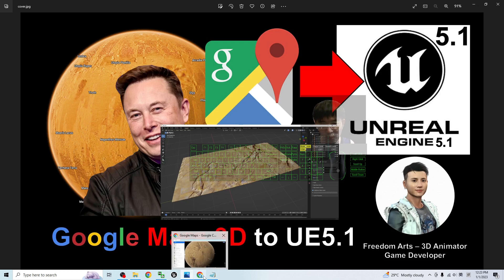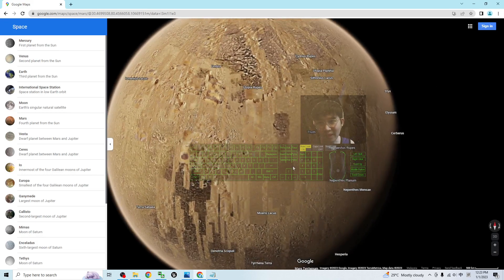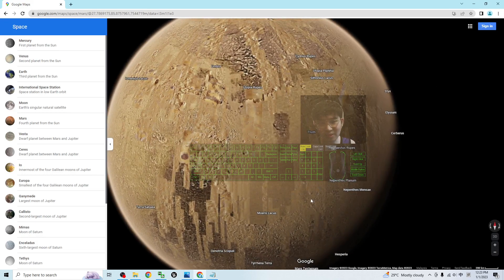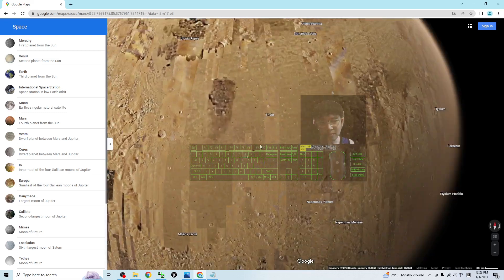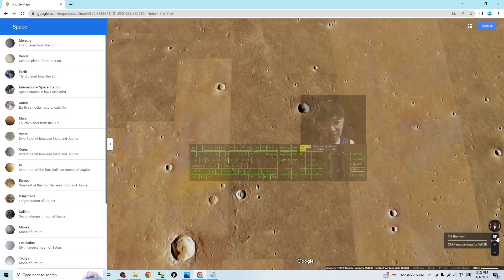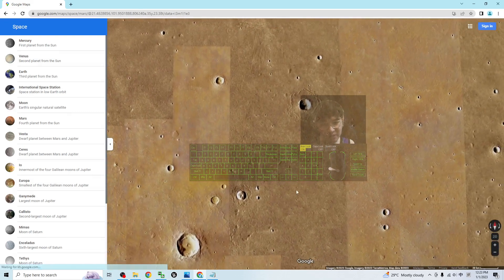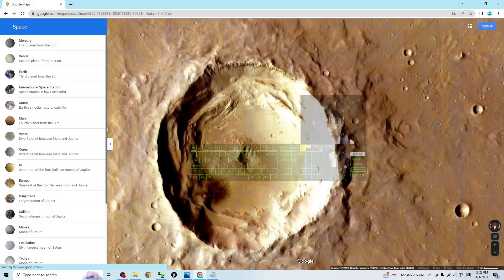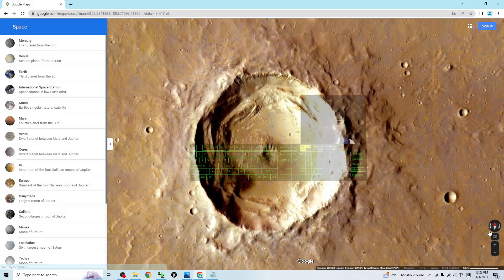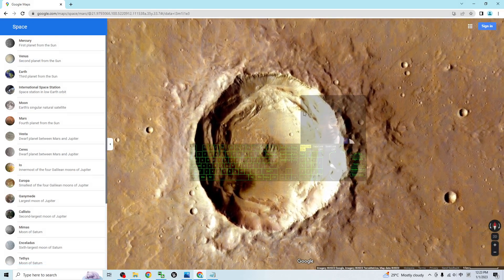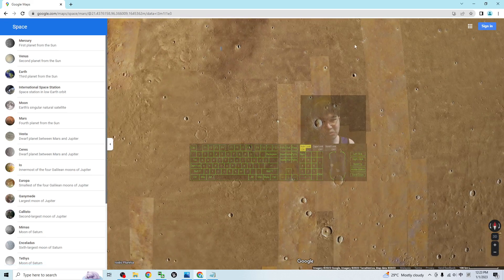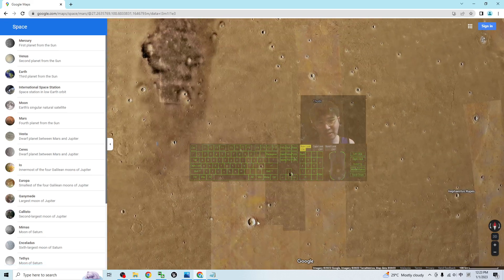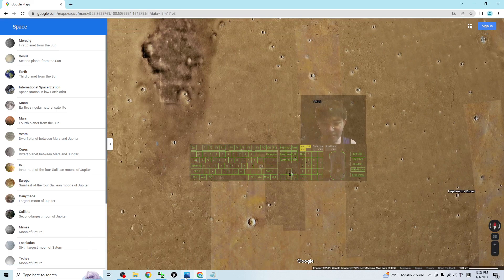And now you can see this is the Google map, the Google Mars, and you can see the 3D is available and all of these are 3D meshes. They are really 3D meshes. How are we going to grab and import into Unreal Engine 5 game project?